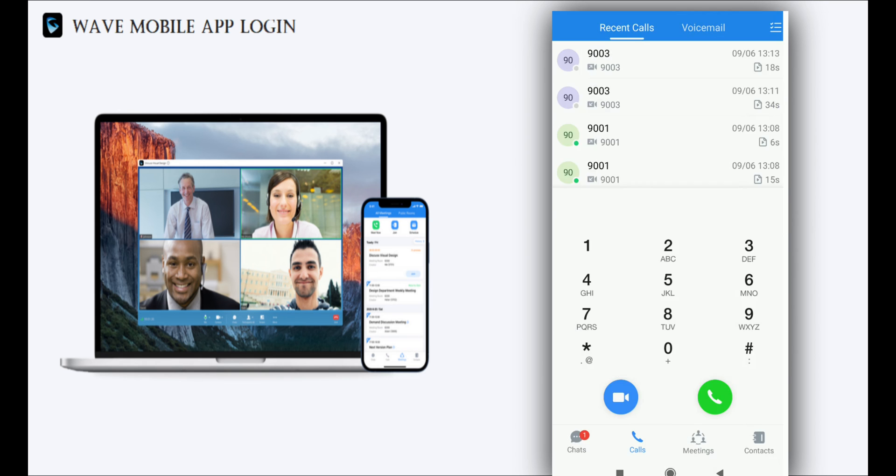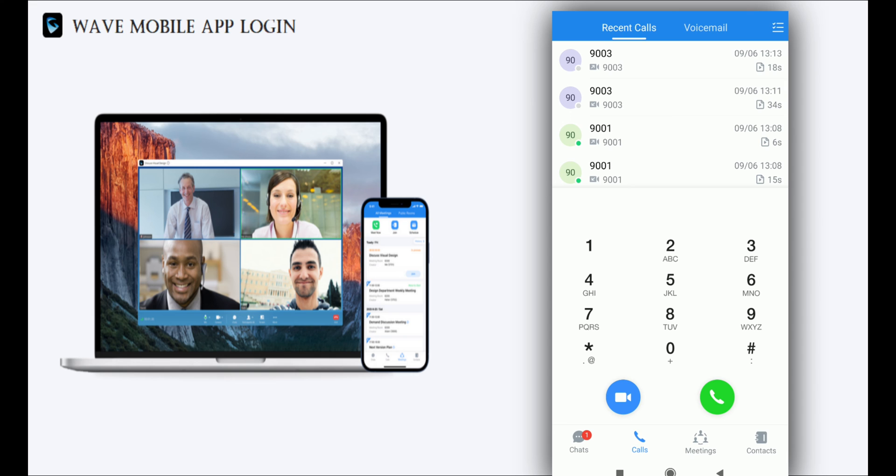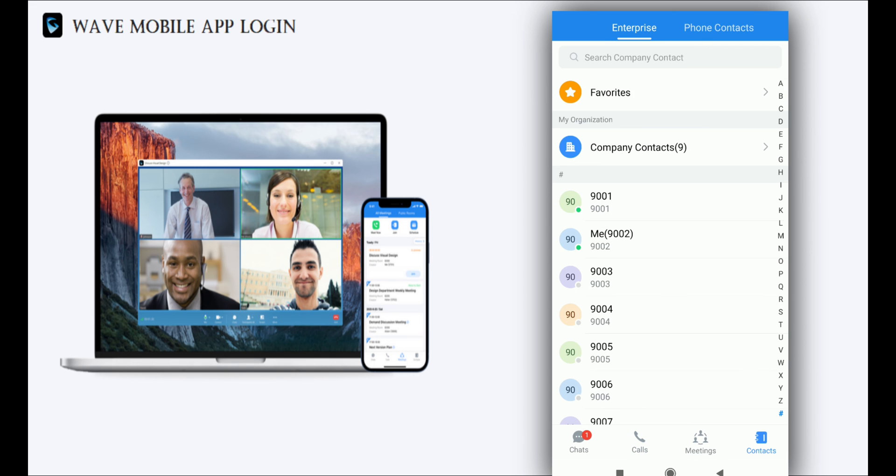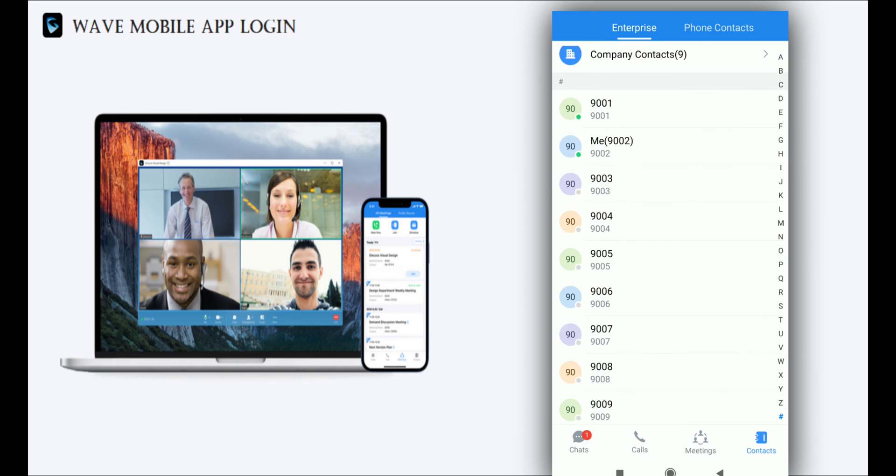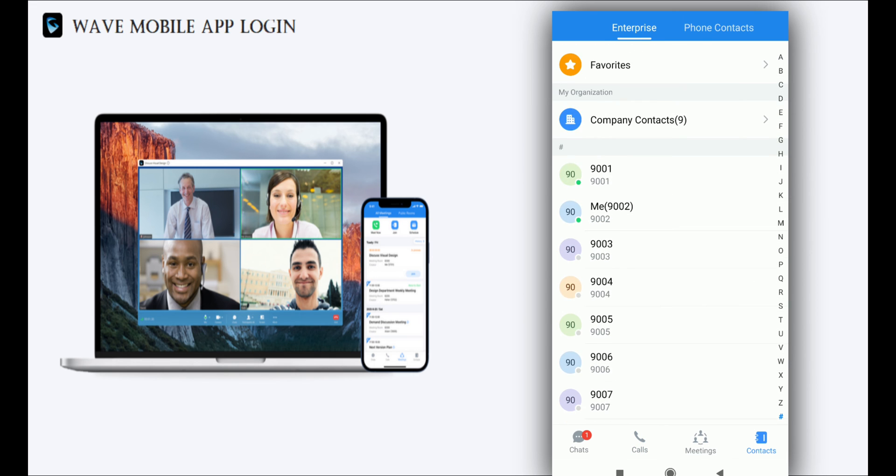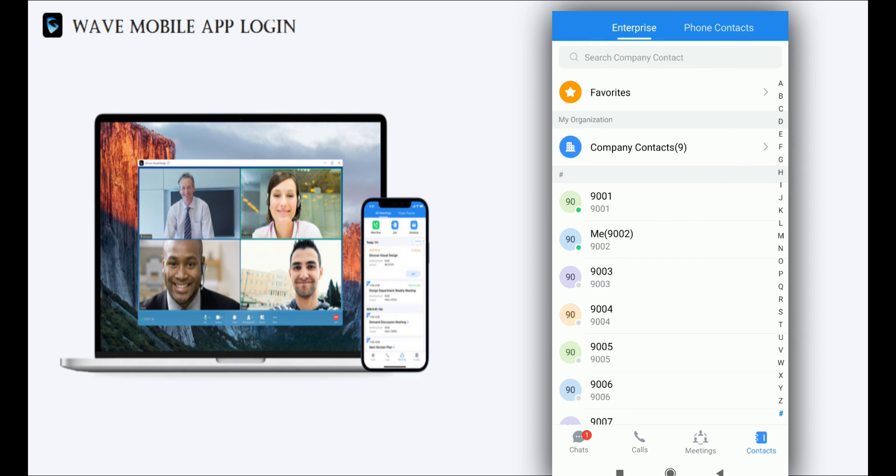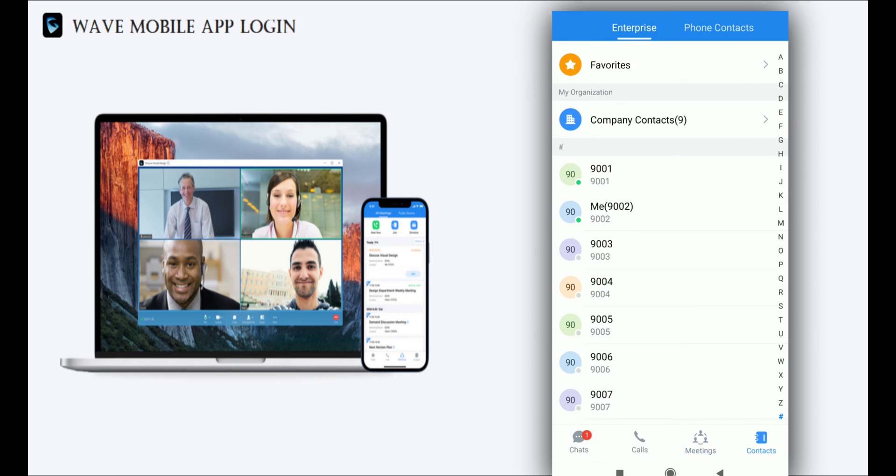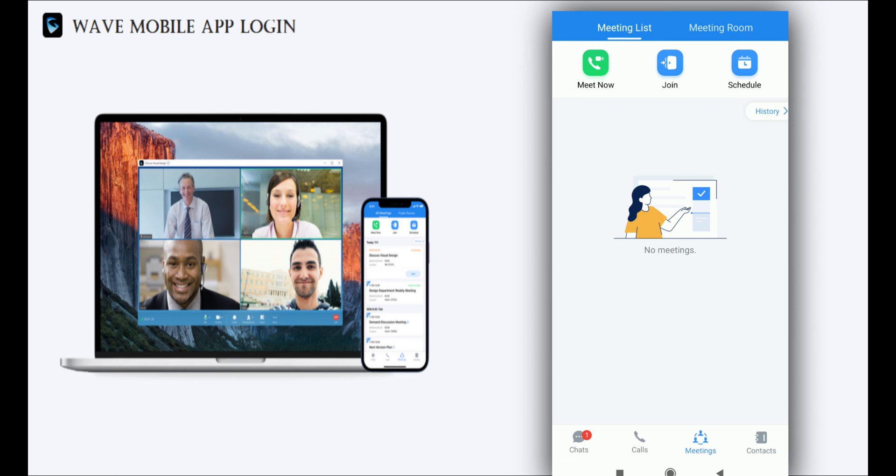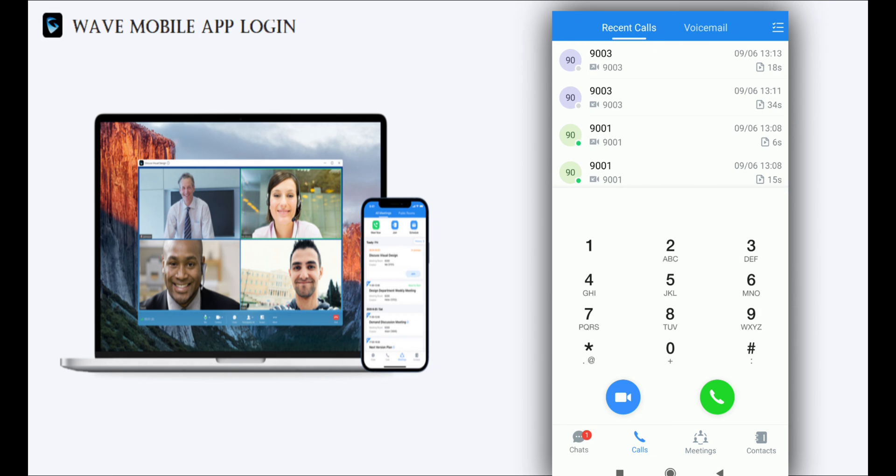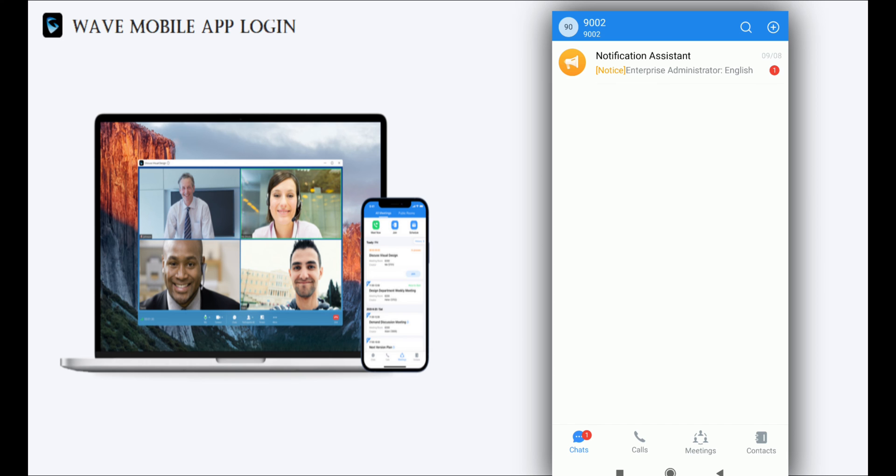In the contacts section, you can see the contacts and send SMS to a particular extension from here. You can also call. Now I'm showing you how to send a message by selecting one extension.